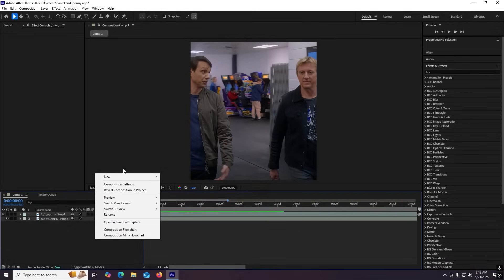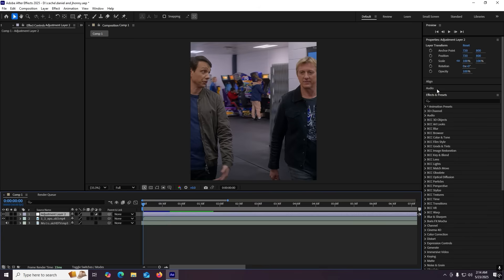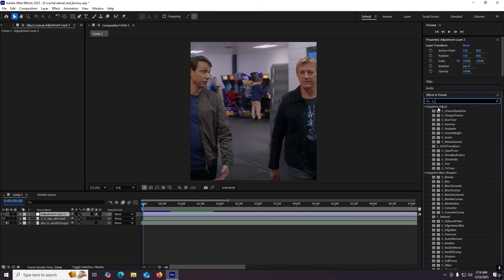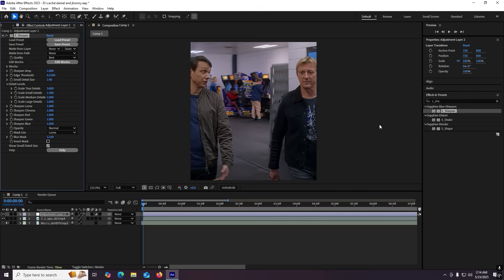In After Effects, right click, go to adjustment layer, and add this effect. Now follow what I do.